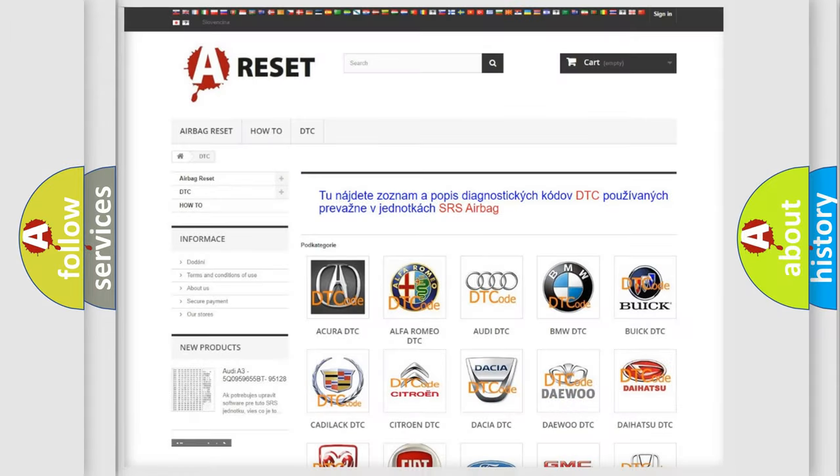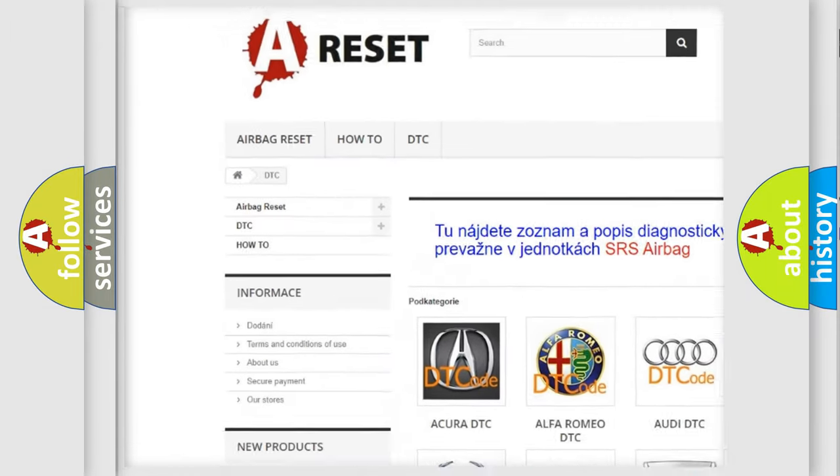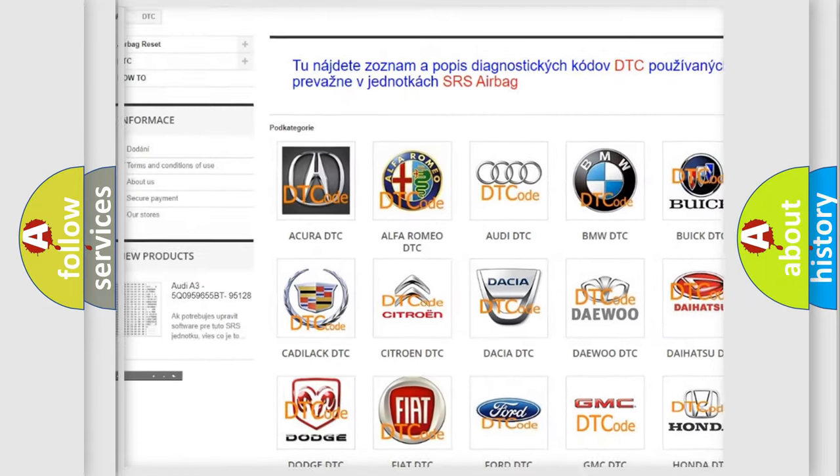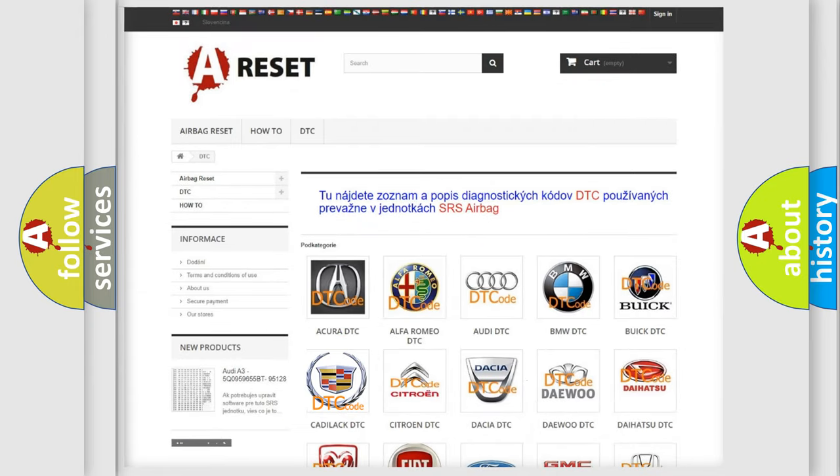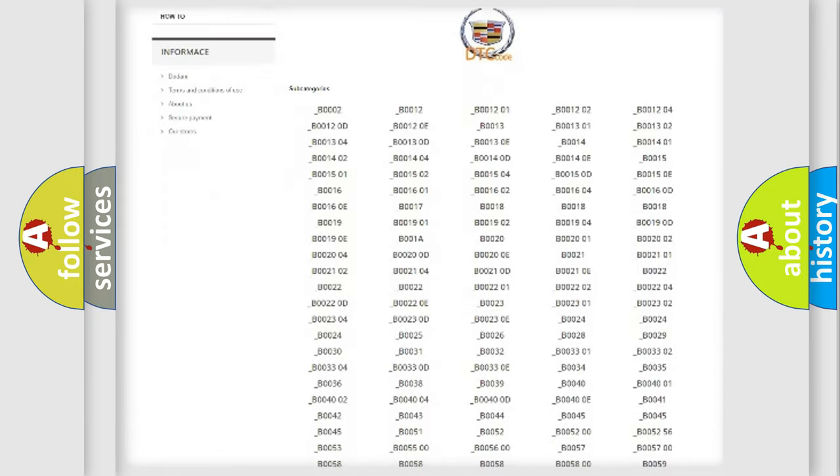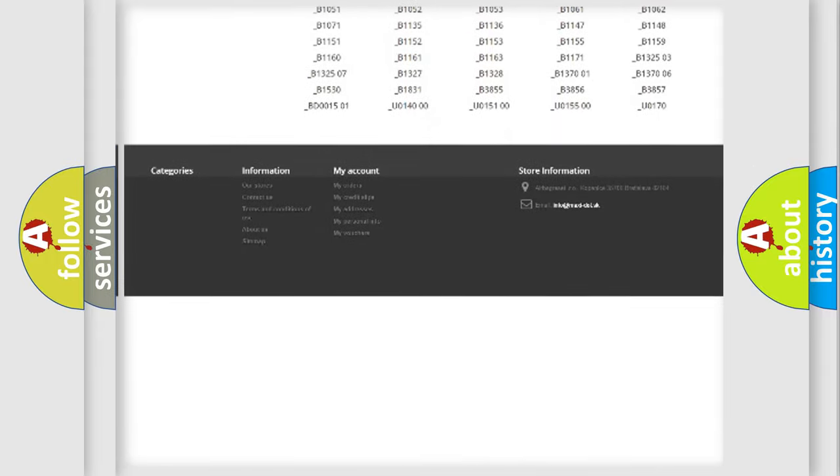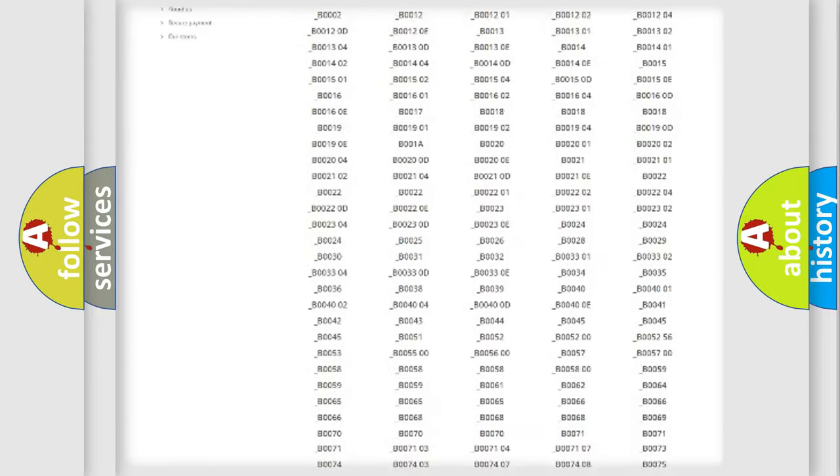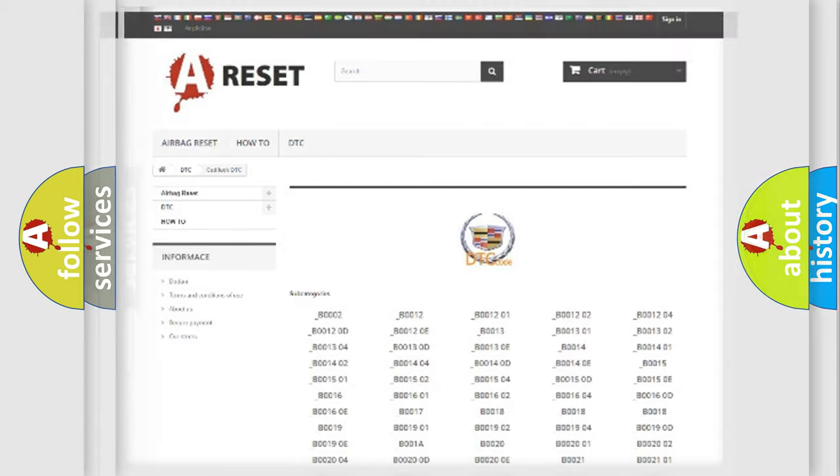Our website airbagreset.sk produces useful videos for you. You do not have to go through the OBD2 protocol anymore to know how to troubleshoot any car breakdown. You will find all the diagnostic codes that can be diagnosed in Cadillac vehicles, and also many other useful things.